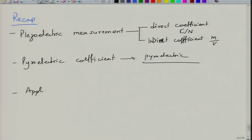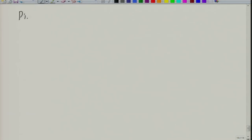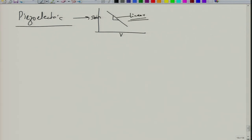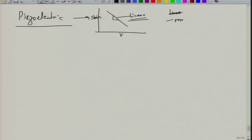We also looked at one application of a piezoelectric material — the gas lighter. One important point I forgot to mention is that when you make piezoelectric measurements, you are measuring the slope of strain versus voltage or charge versus force. The measurement should be made in the linear region. Linear region requires that the measurement is made at smaller voltages or smaller forces; otherwise, if you go to the non-linear region, the measurement may be wrong.